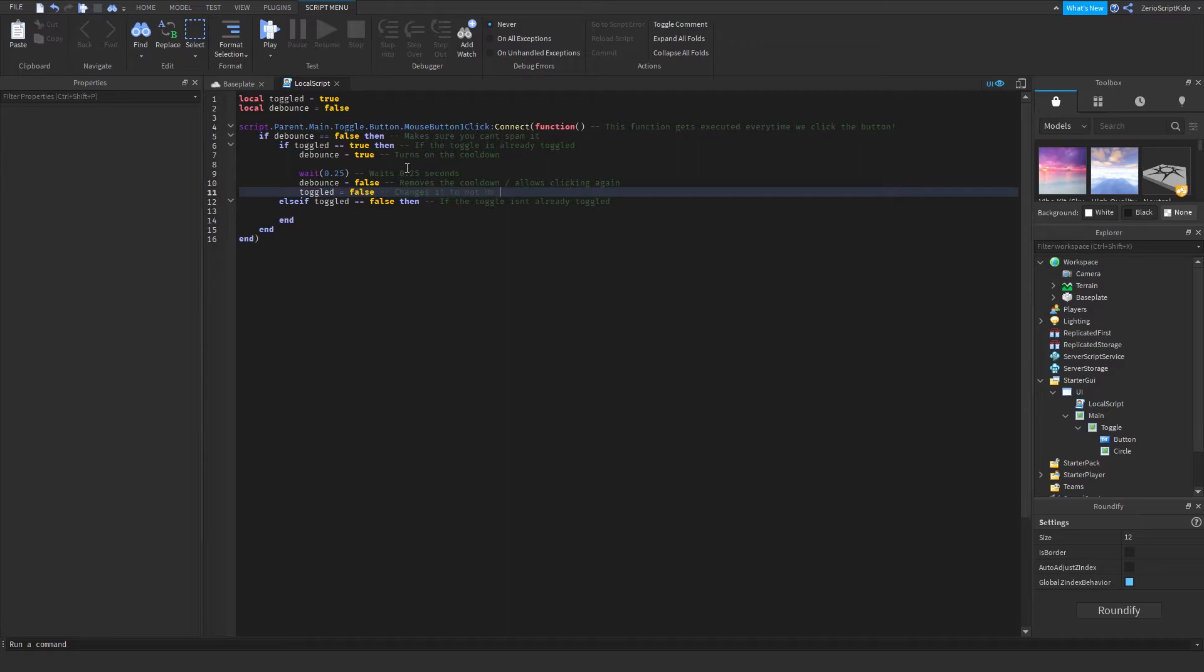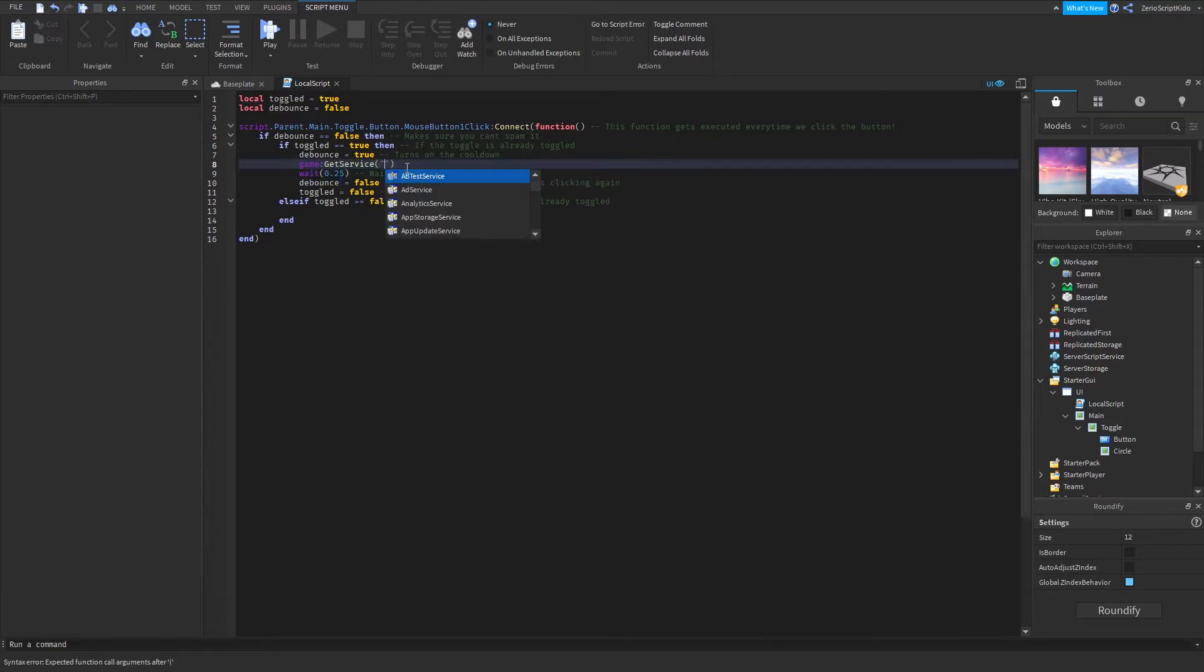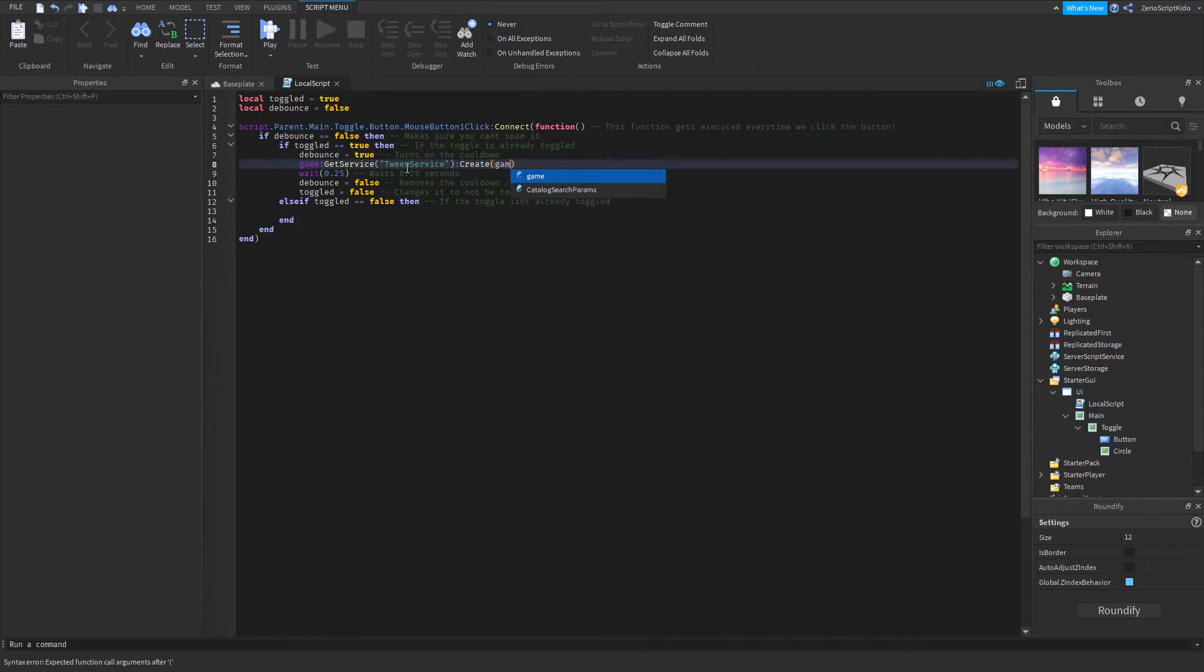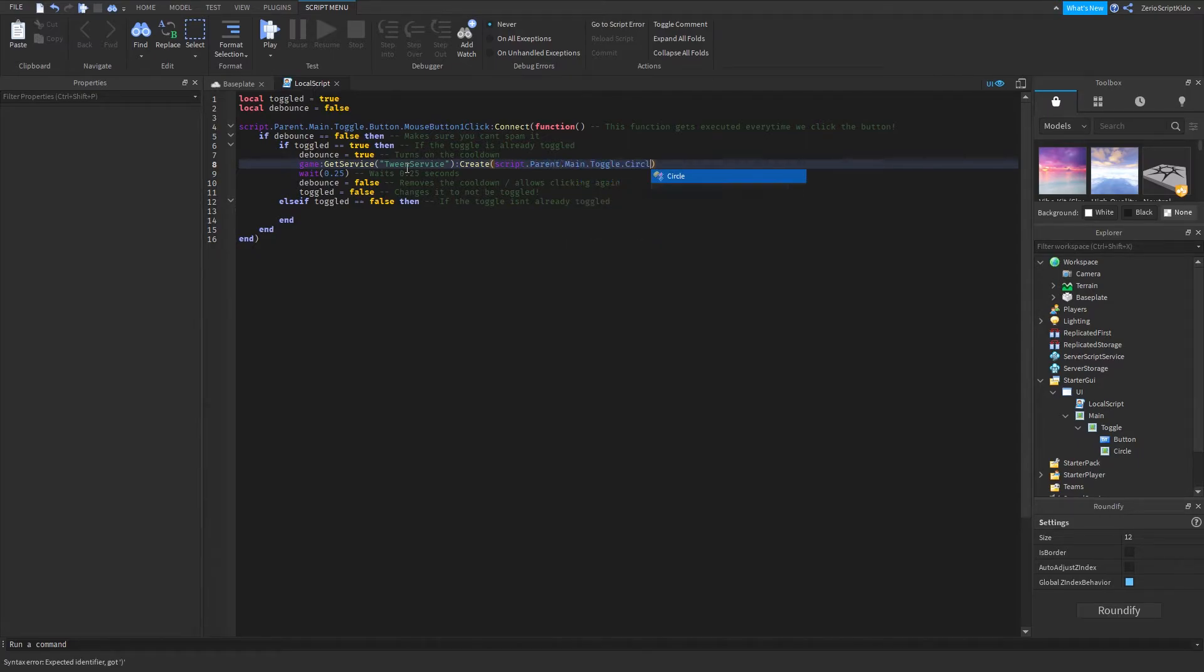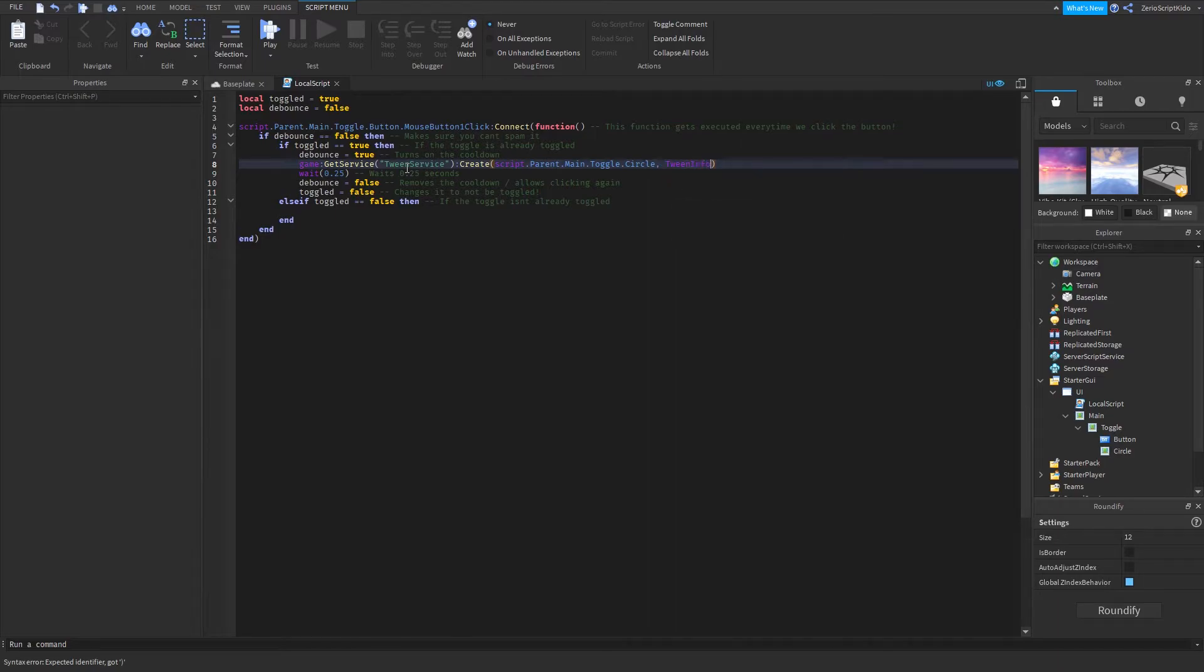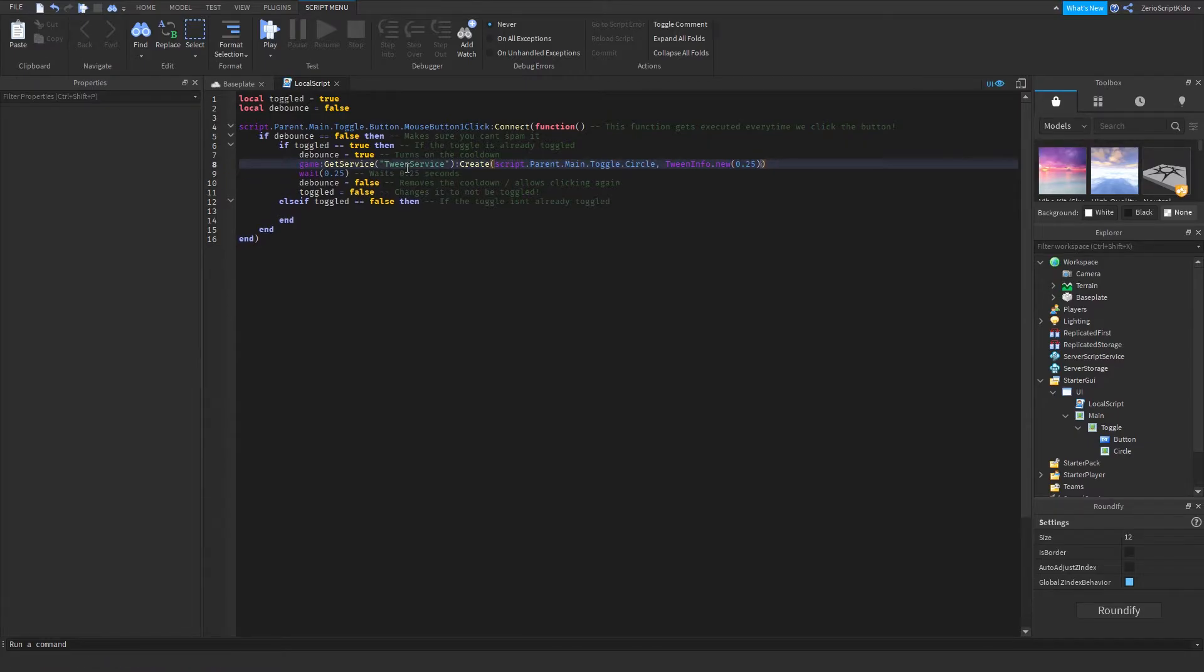Let's just add a tween in here because right now it wouldn't really do anything. Get service TweenService create game, script.parent.main.toggle.circle. Let's do TweenInfo to be like 0.25 seconds.